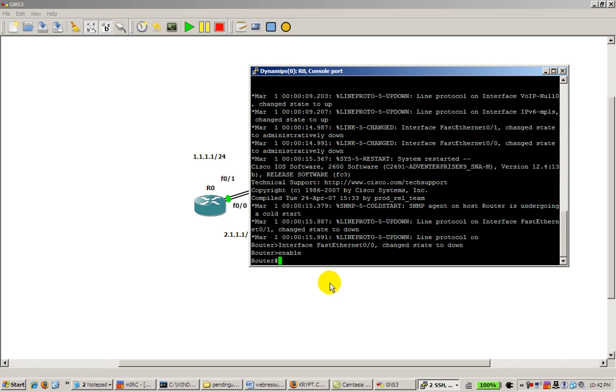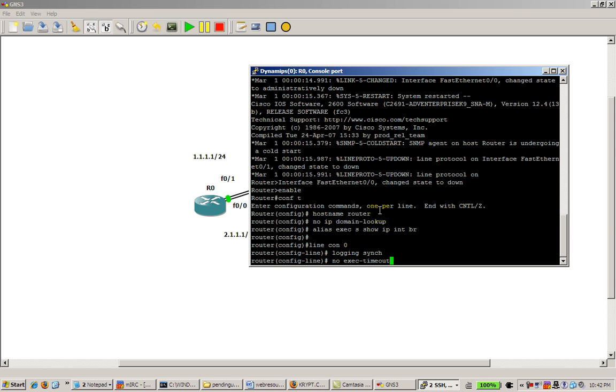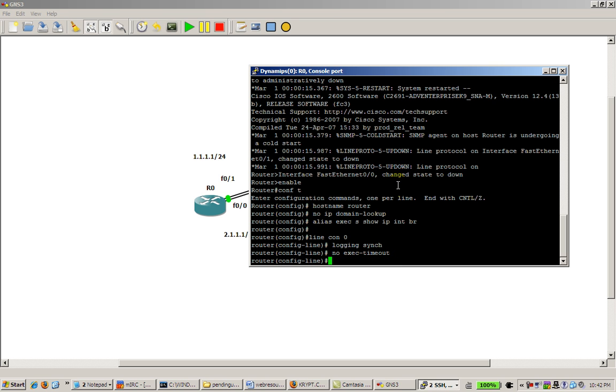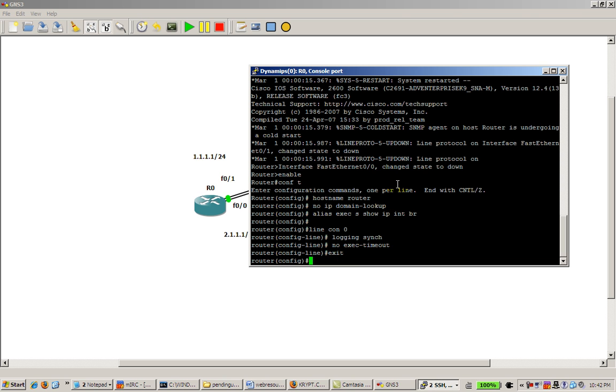Okay, so in PuTTY, the paste command, you could do control V, that will work. But here it will also recognize the right mouse button, so I'm going to paste that in there. Paste everything in there, hit enter, looks like everything worked. We'll just verify that.